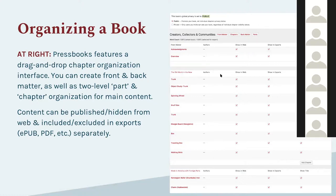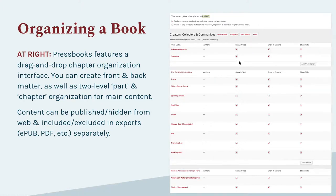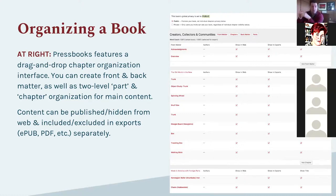From this interface you can assign individual authors for parts and chapters — useful for an edited collection where each chapter gets individual author credit. You can also, at a glance, exclude or include chapters from the web book and from the exports. This lets you say, for instance, that content will be available in the print PDF but not in the public web book, or vice versa.